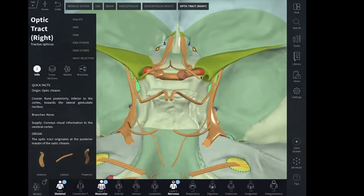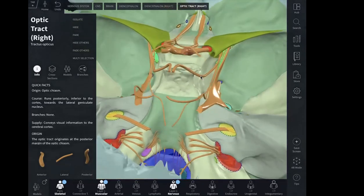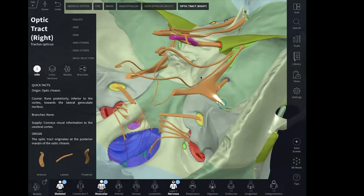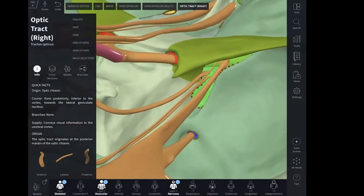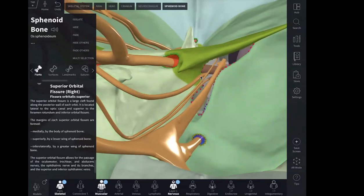After the optic canal, the most important part is this area — the superior orbital fissure. This area transmits a lot of structures, and it's easy to forget everything about the contents of this region.